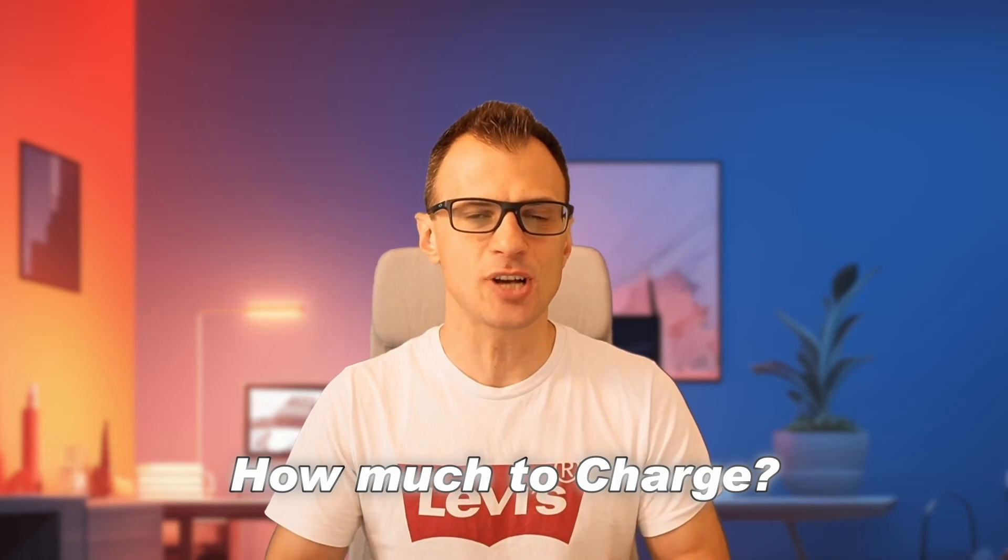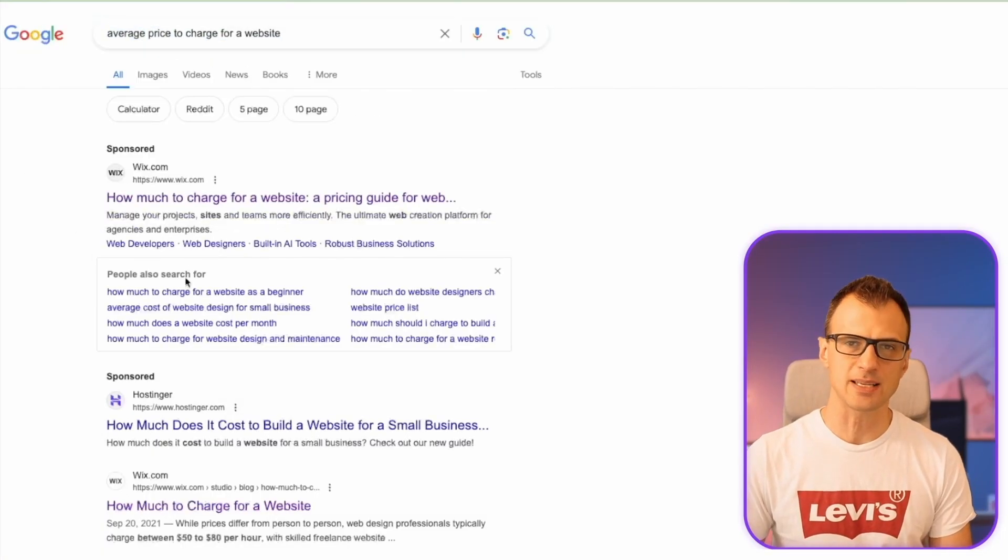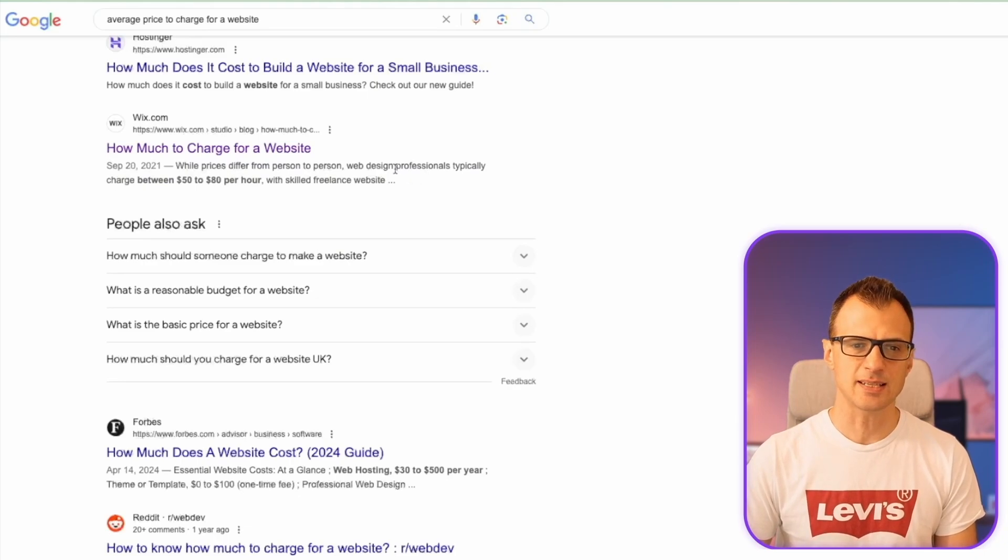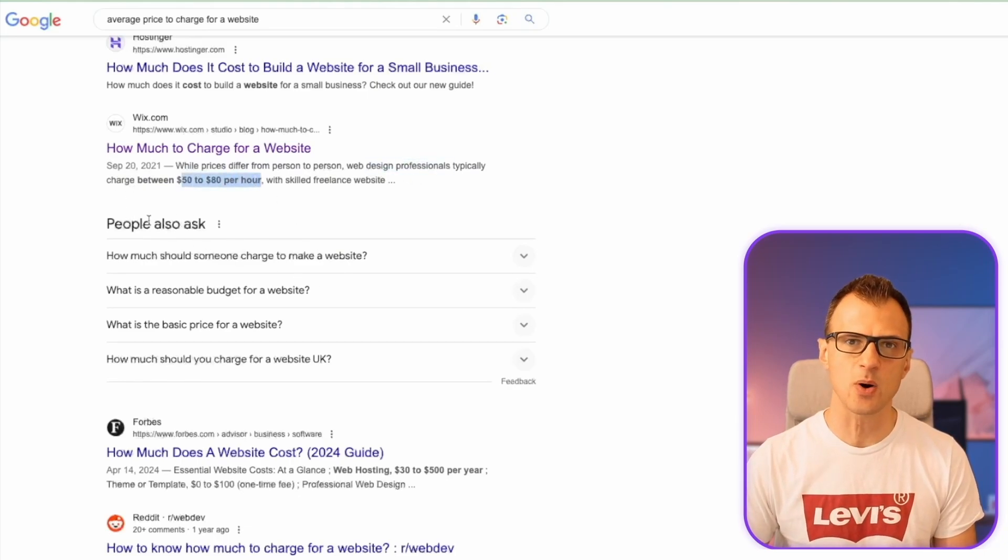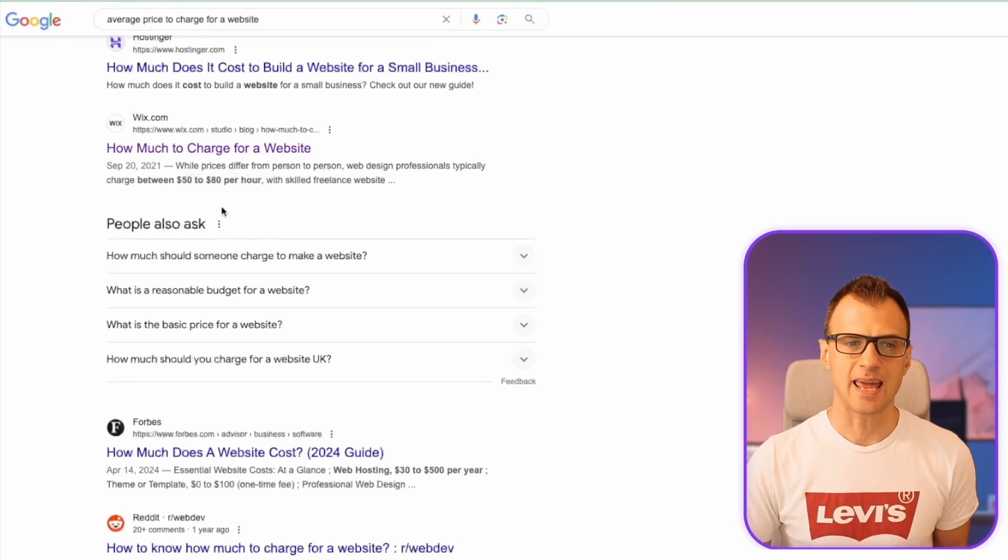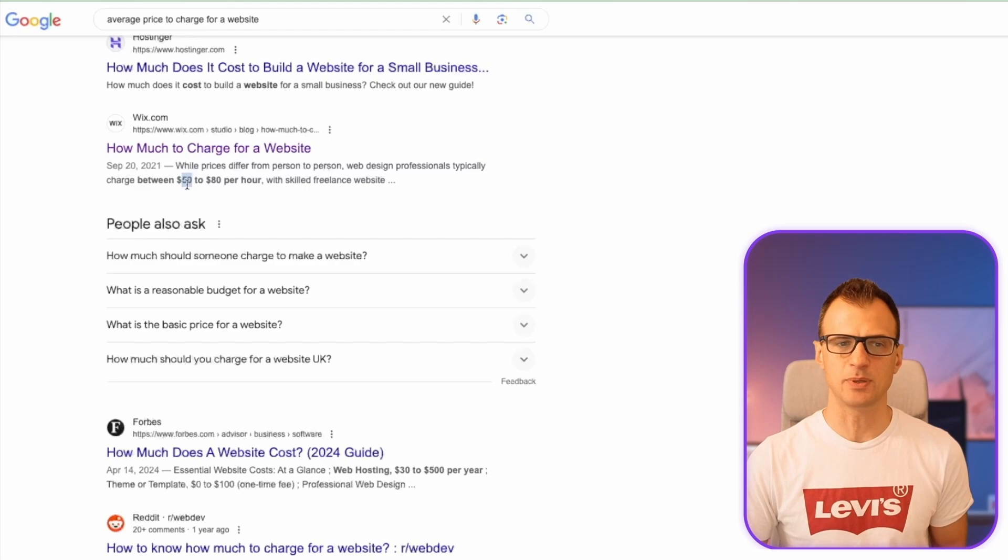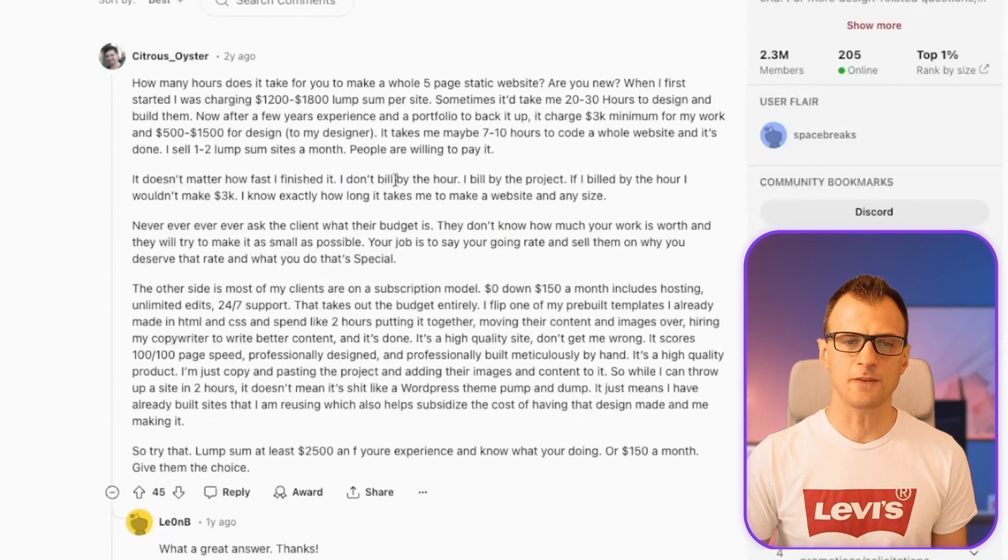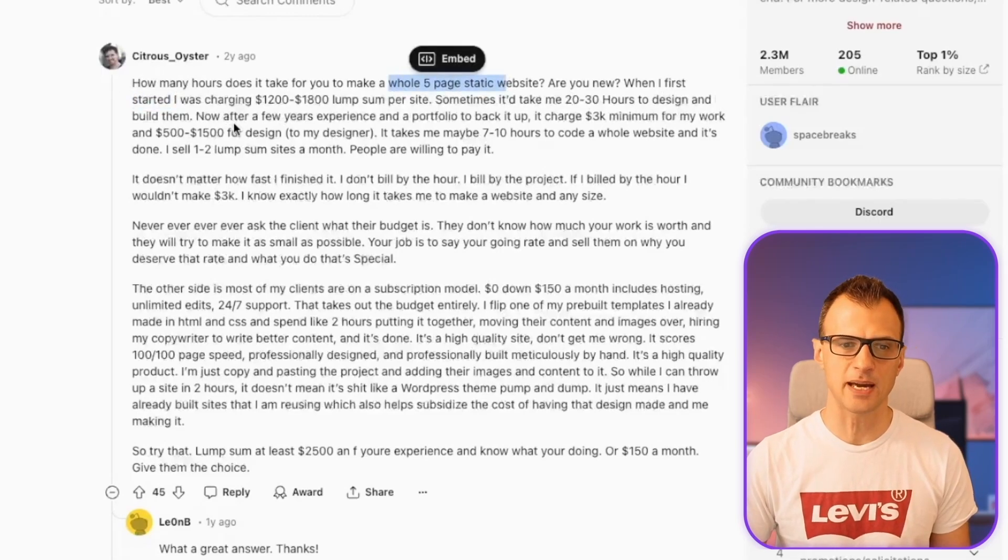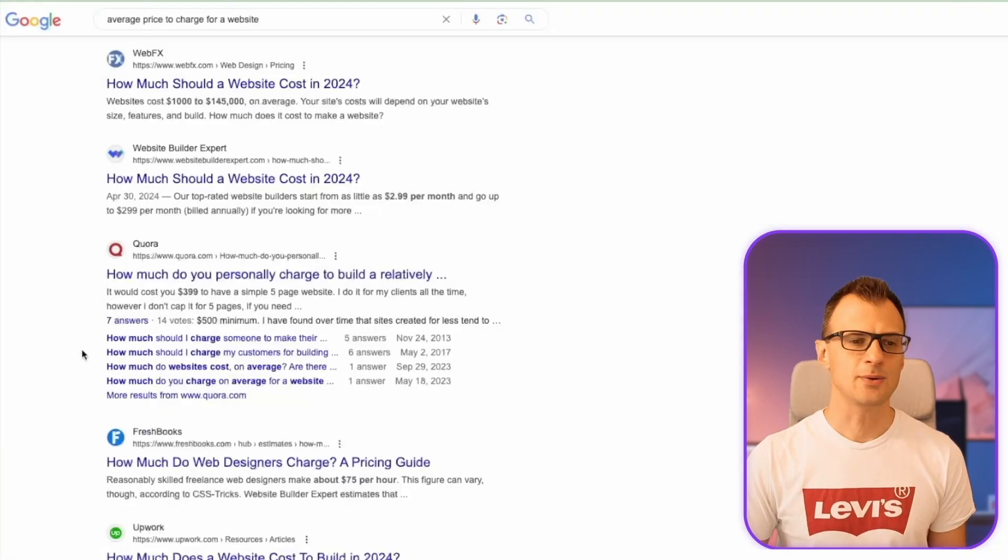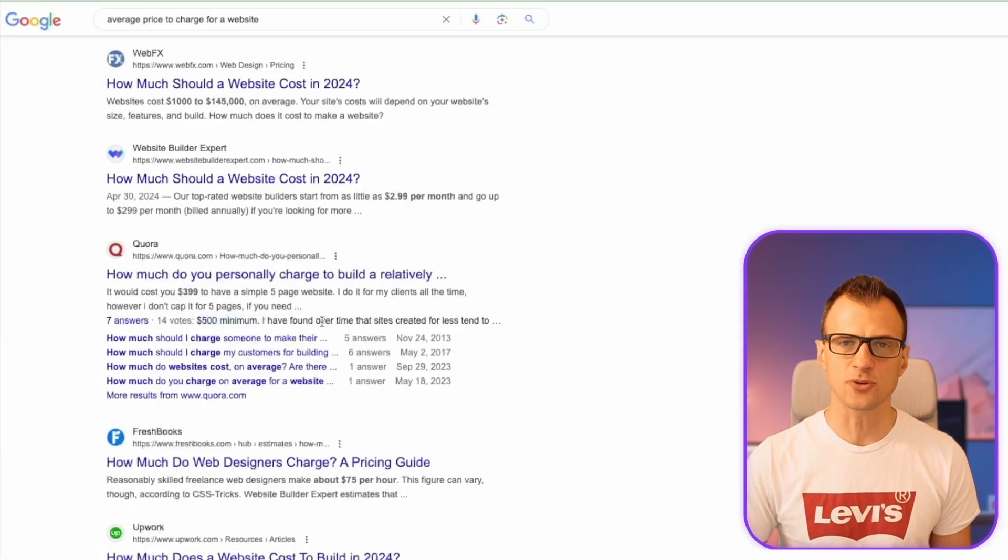Next question is how much to charge. Let's say you start getting some positive replies where people are interested and asking how much would a website be. You can do some research. The price you're able to offer will depend on your location, on how much money you'd like to make, probably on your age and stage in life. But in general, between $500 and $1000 US is a good guide. If you google for average price to charge for a website, most professionals typically charge between $50 to $80 per hour. If it takes you a whole day to make a website, assuming an eight-hour day, that basically means between $400 to $640. Other answers show between $1200 to $1800, or $399 to $500 minimum. You can choose your own price depending on your location.